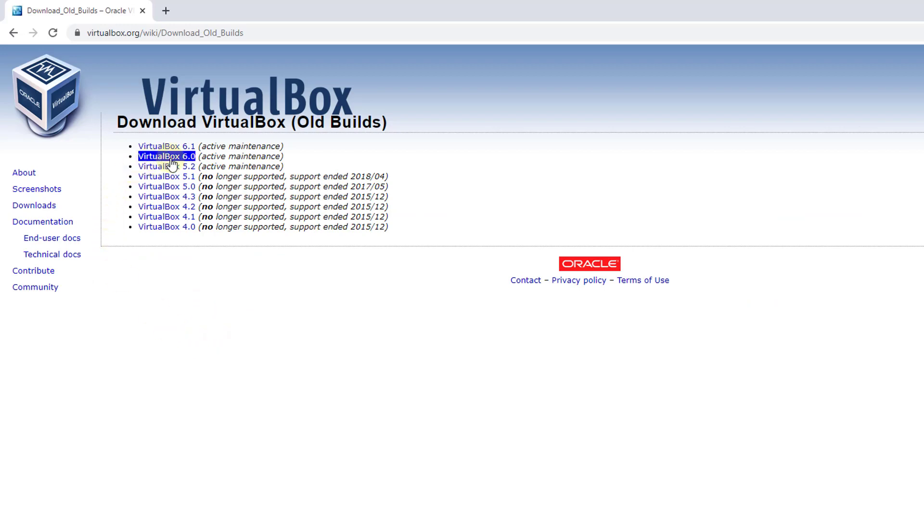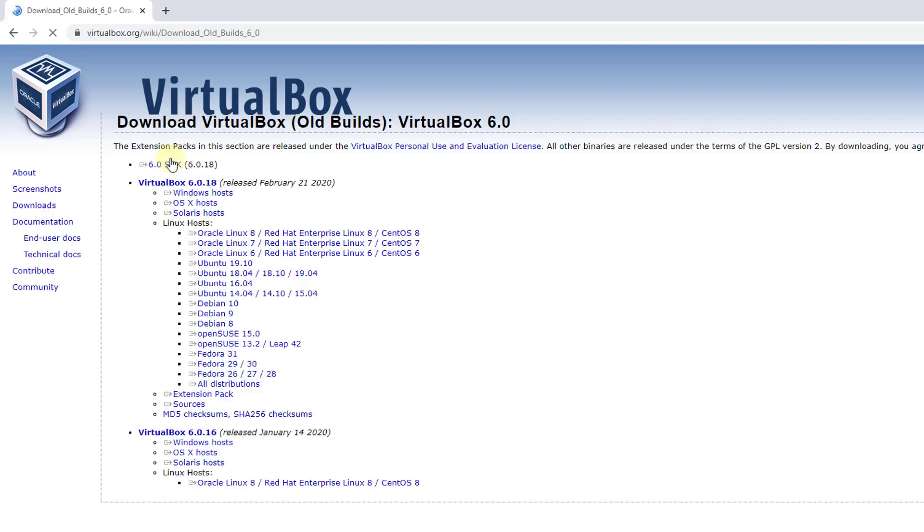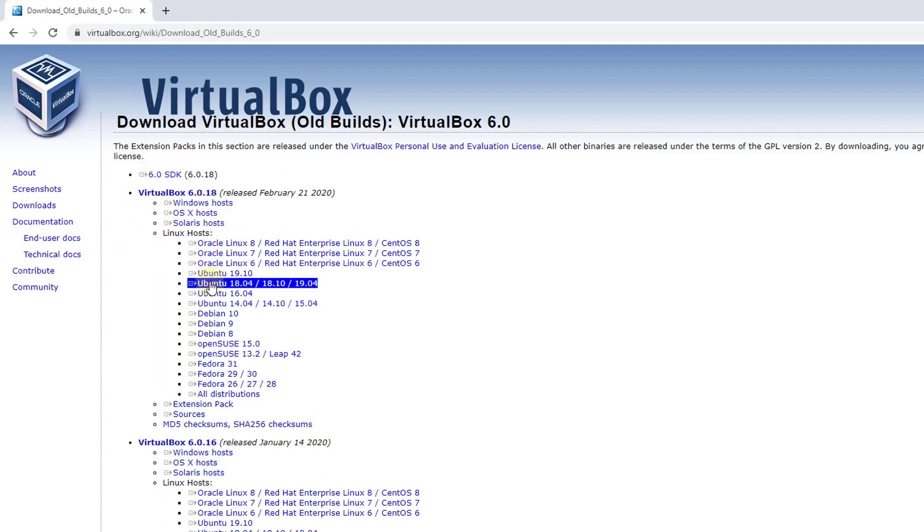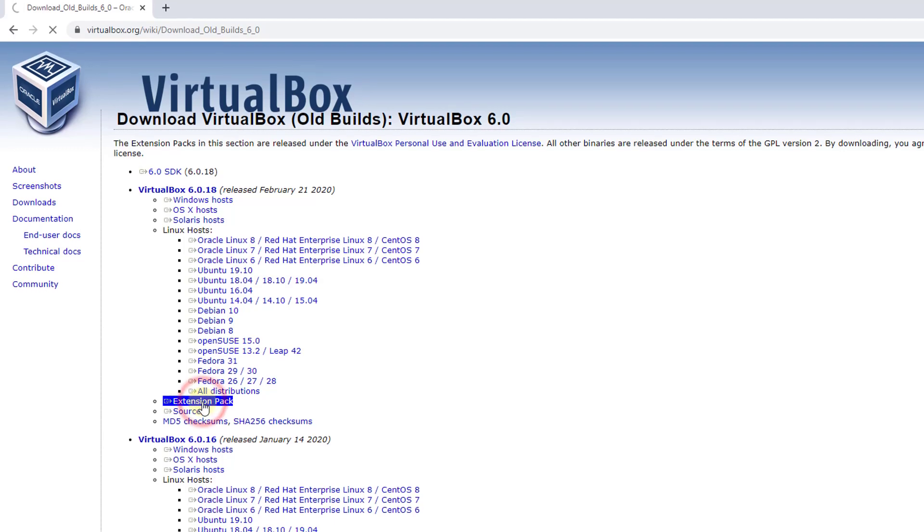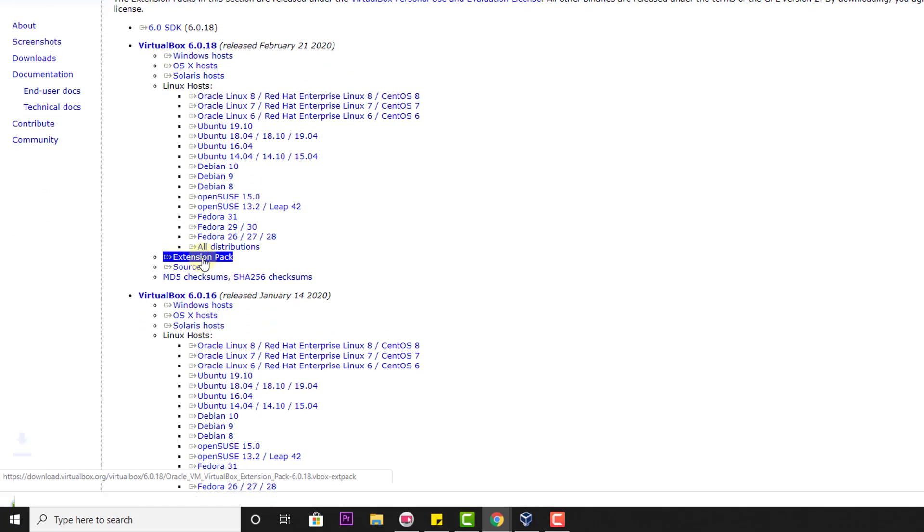Here I need to choose VirtualBox 6.0.18 and click on the extensions pack.